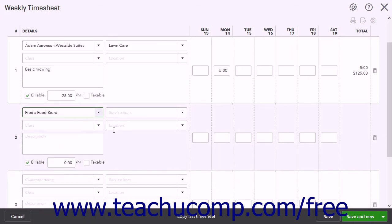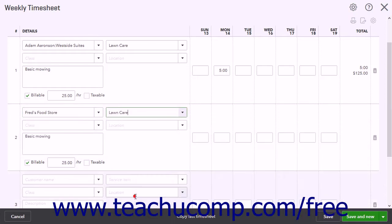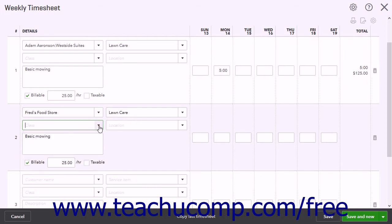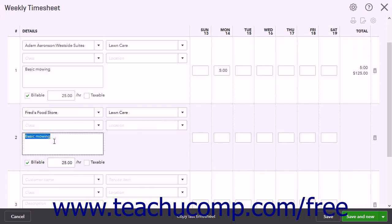To select the service performed, use the Service drop-down if enabled. To assign a class if classes are enabled, use the Class drop-down. To select a location if locations are enabled, use the Location drop-down. The Description field should show the description of the service selected, but you can edit it if needed. To make the service billable to the selected customer, check the Billable checkbox if needed.